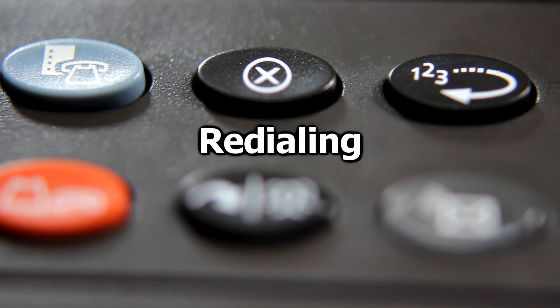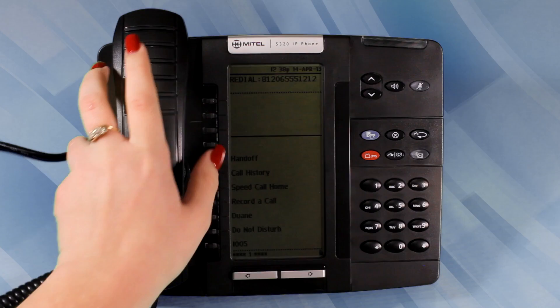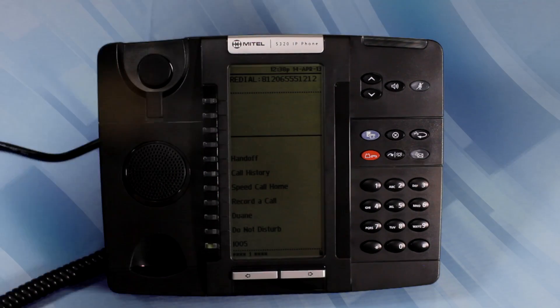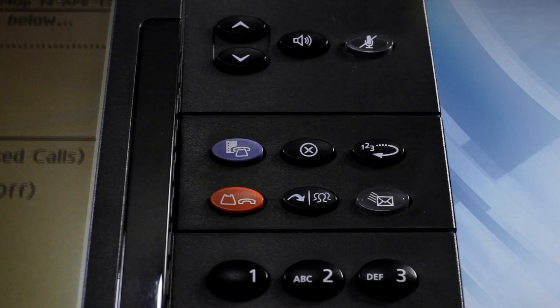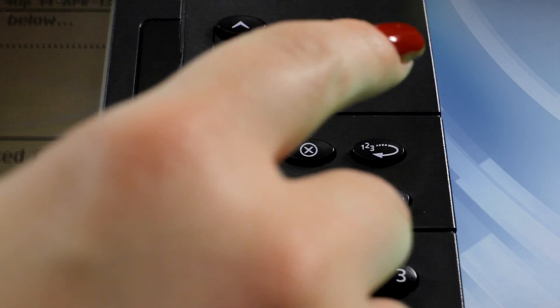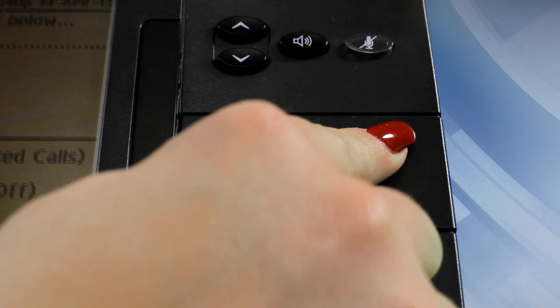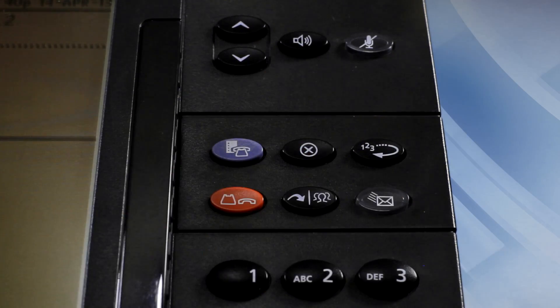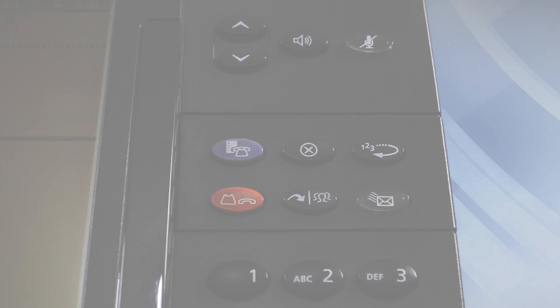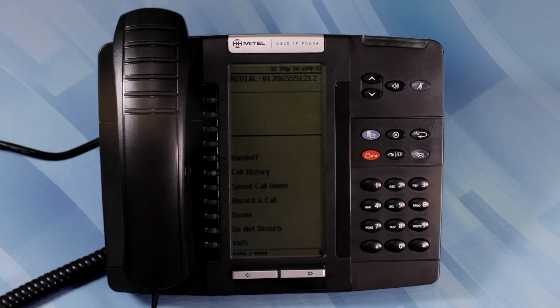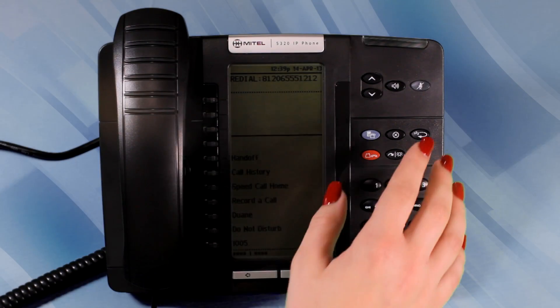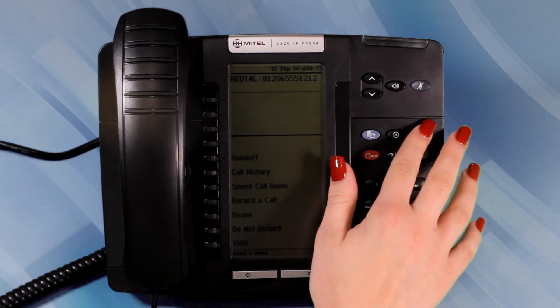Redialing. To redial the last number that you manually dialed, lift the handset and press the Redial button. Or press the Redial button and hands-free operation will automatically be active.